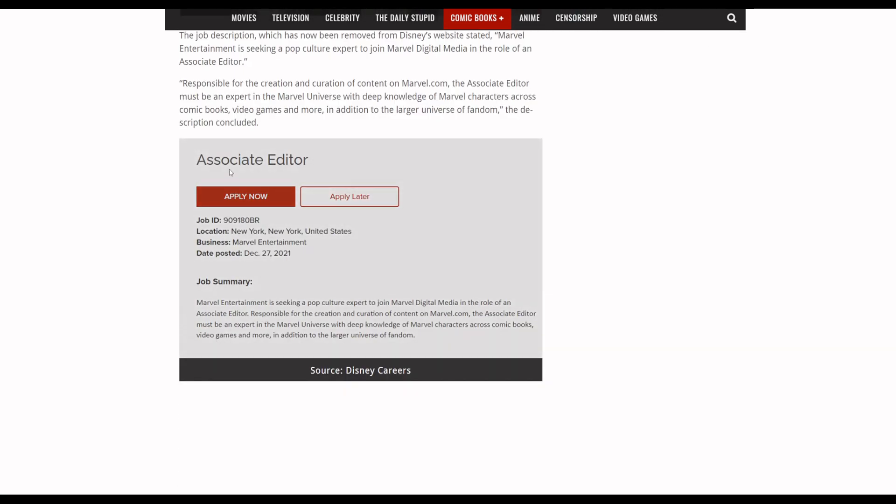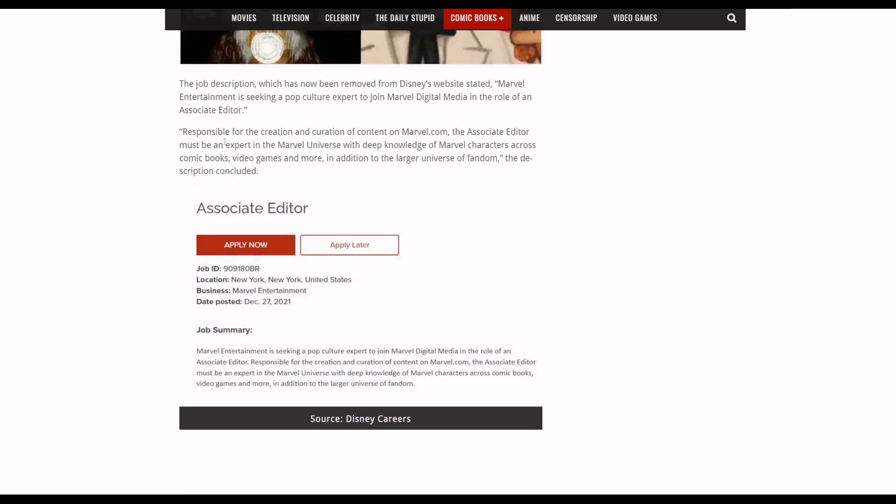So Marvel put this out that they're looking for an Associate Editor. The job description, which has now been removed from Disney's website, stated Marvel Entertainment is seeking a pop culture expert to join Marvel Digital Media in the role of an Associate Editor responsible for the creation and curation of content on Marvel.com.